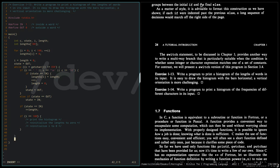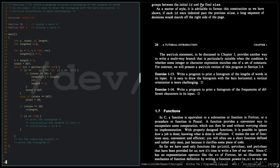Then we do it for the remaining words, and we again print the histogram. That's basically the logic.